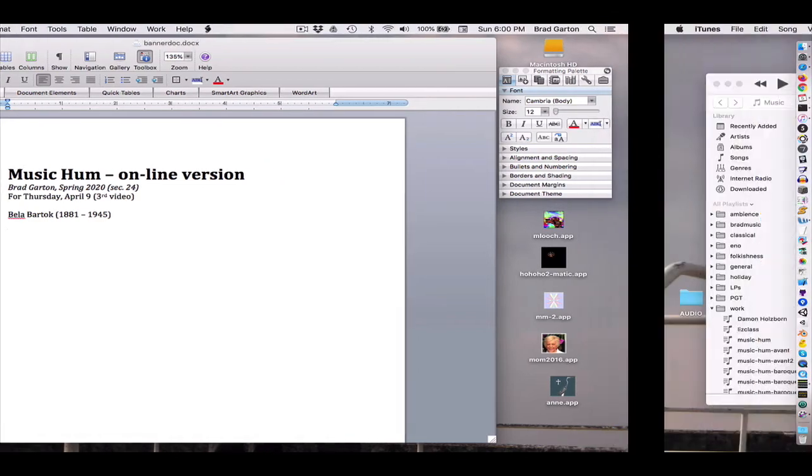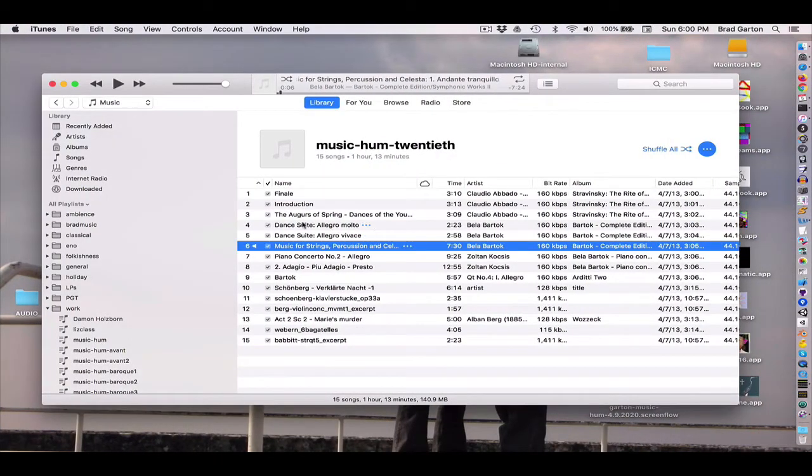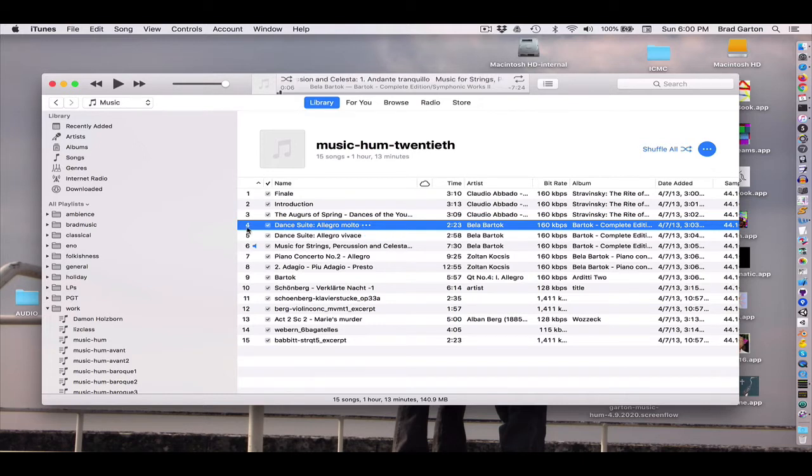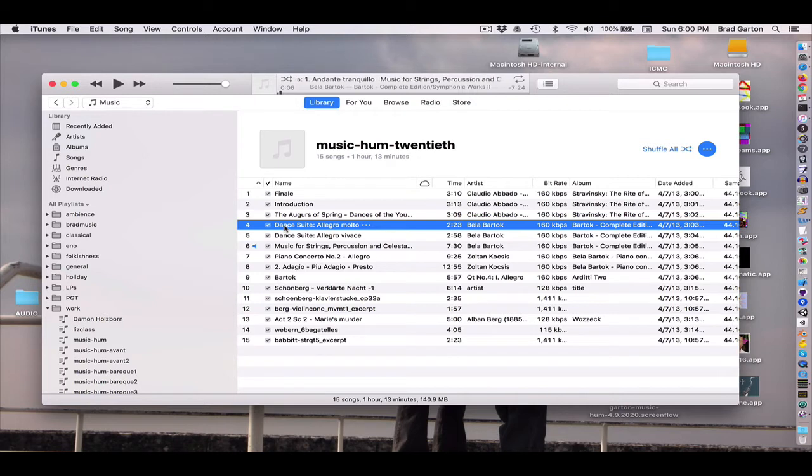I want to play you a couple pieces from a composition he did called A Dance Suite, which is just a set of, I think, six different dances based on Hungarian folk melodies. So here's the first one.